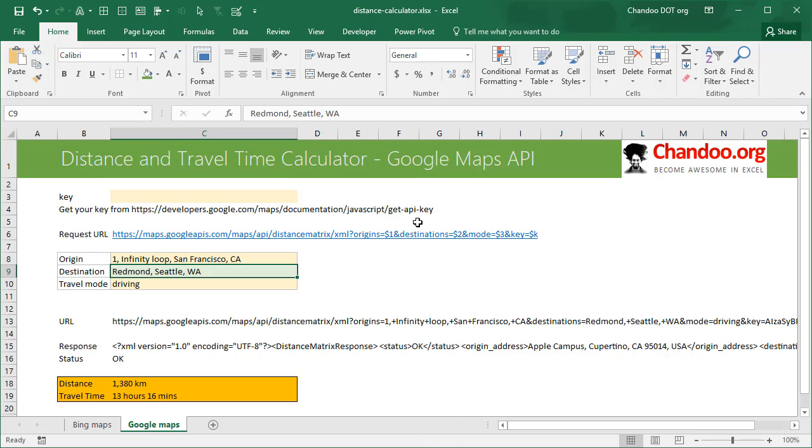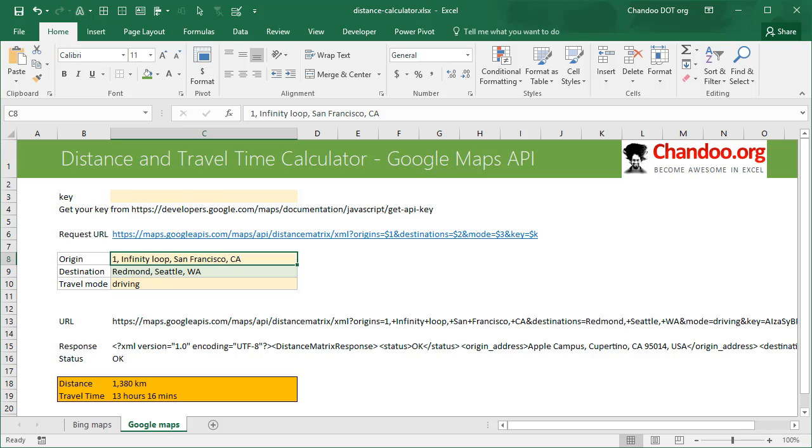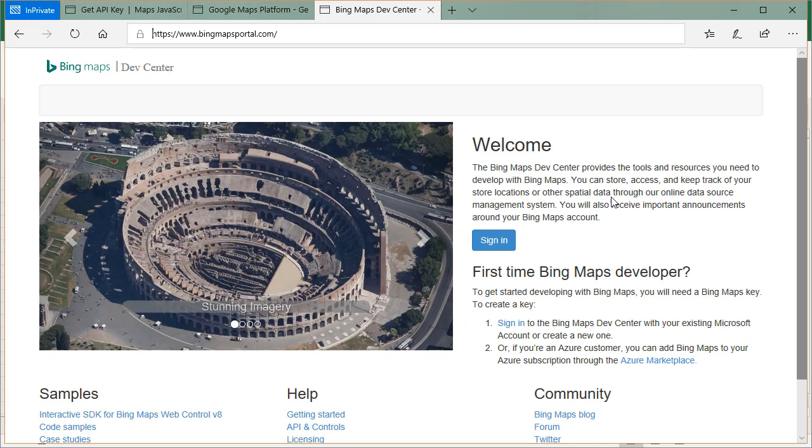So now that we understand how this is all working you can change these things and it will recalculate. Let me quickly demonstrate how to get these API keys because that's where it is quite technical and not as easy as writing a formula in a cell.